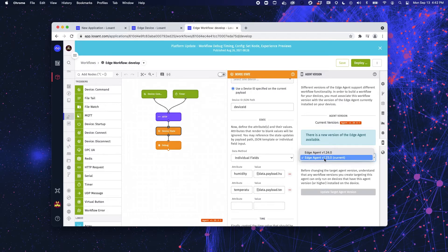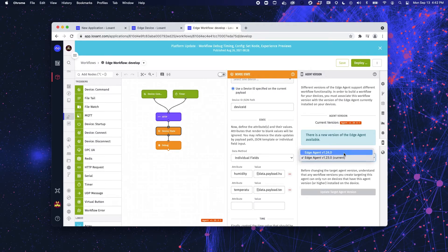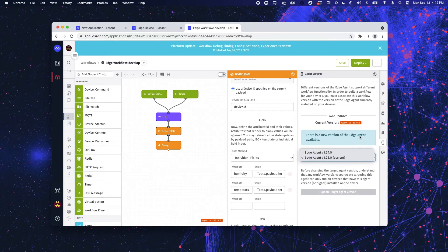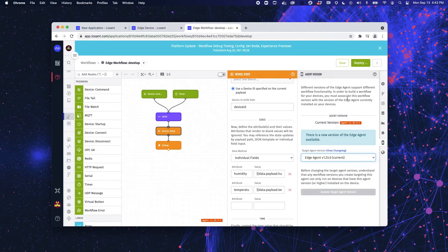If I were to build this workflow on 1.24, I would not be able to deploy it to my edge device that I'm using with version 1.23 on it.